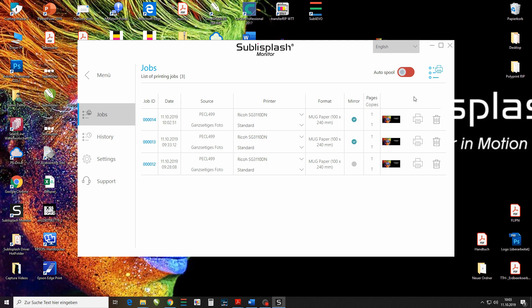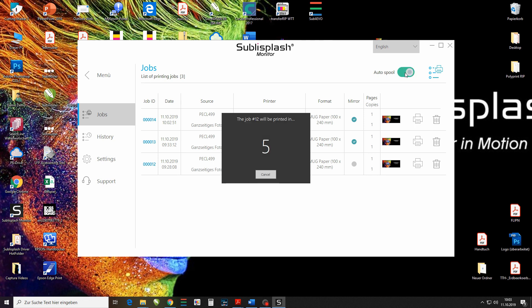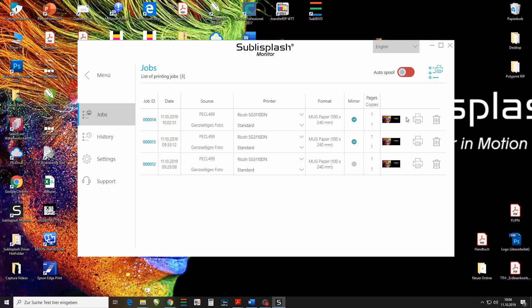You also have an option up here for auto spool which if you activate it will be sent directly to your printer. So it's a nice option to have especially if you have high amounts of print shops to be done.